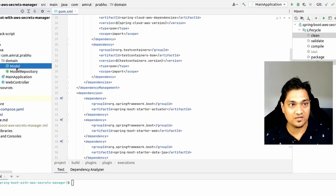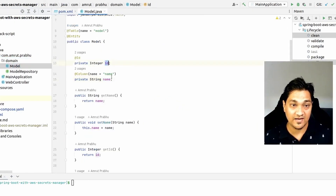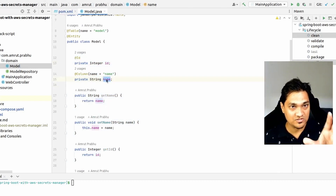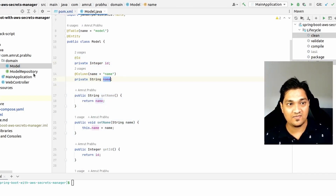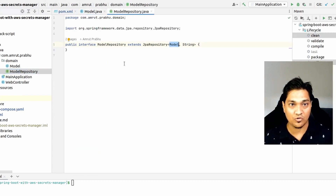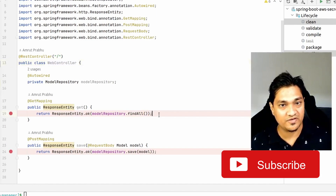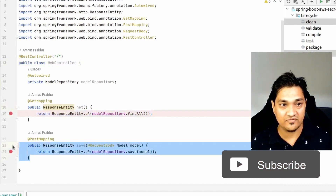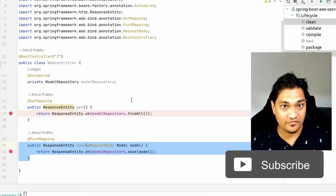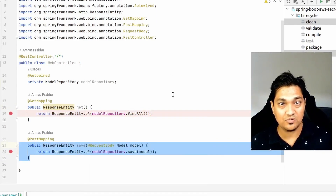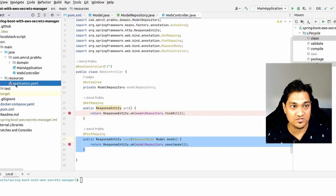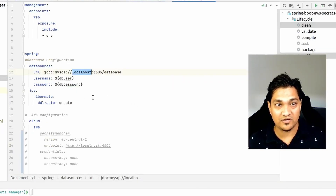Now let's look at the source code. I have a simple domain object with just an id and a name. Our intention is to store this object into a MySQL database. For this we have a model repo which is just an extension of JPA repository. Along with this I have a web controller which provides two endpoints: one to fetch all stored data and one to save data into the database. Now we need to provide the configuration for communicating with the database.